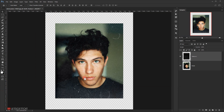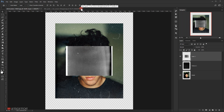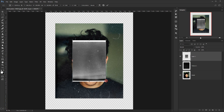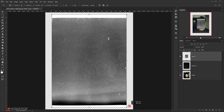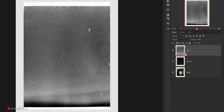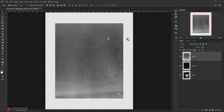Now let's bring in the second texture — open it in a new tab, drag it over with the move tool, and close that tab. Press Ctrl+T to transform, rotate it and scale it up to fit, then commit. Load the model selection with Ctrl+click, invert with Ctrl+Shift+I, hit Delete to trim the edges, then Ctrl+D to deselect. Name this layer 'texture 2'.